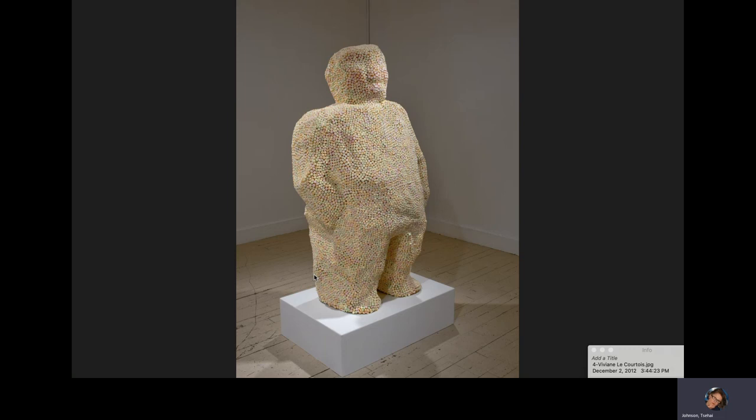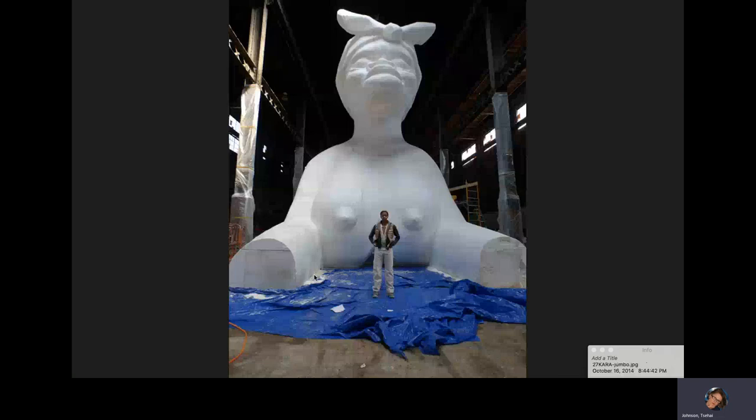Here's another piece she made from the same related series, but using a different kind of candy. She told me about how once she had this sitting in the corner of her studio and discovered one day that hundreds and hundreds of ants were consuming it from behind.